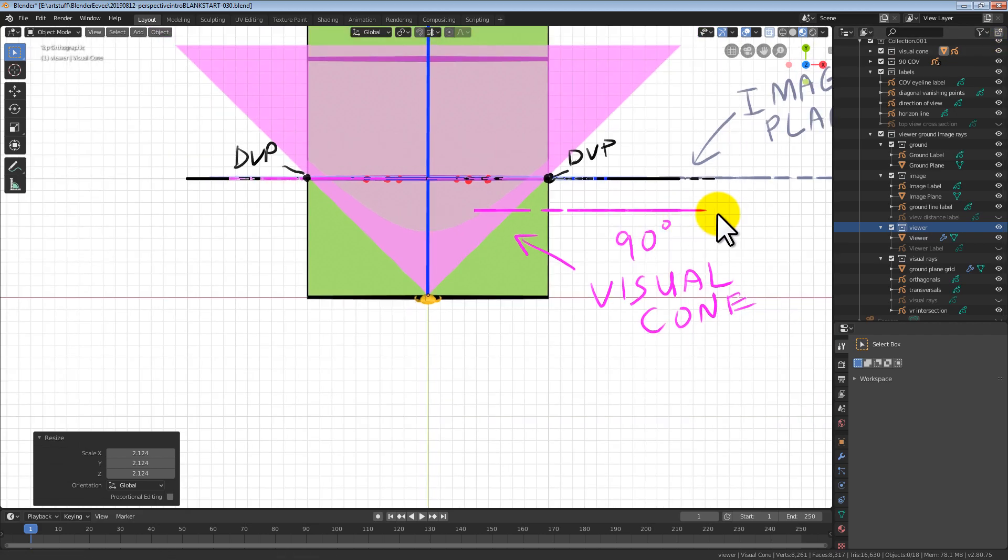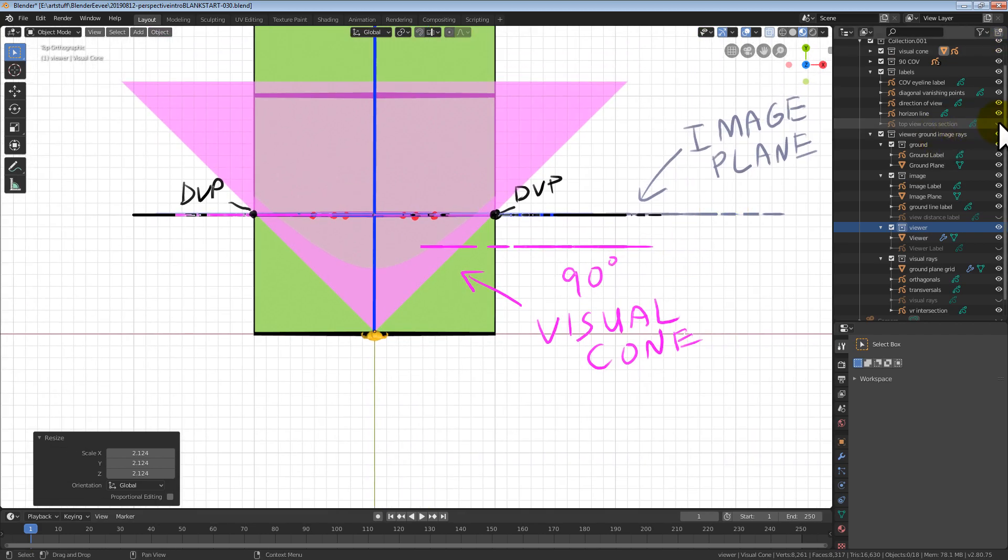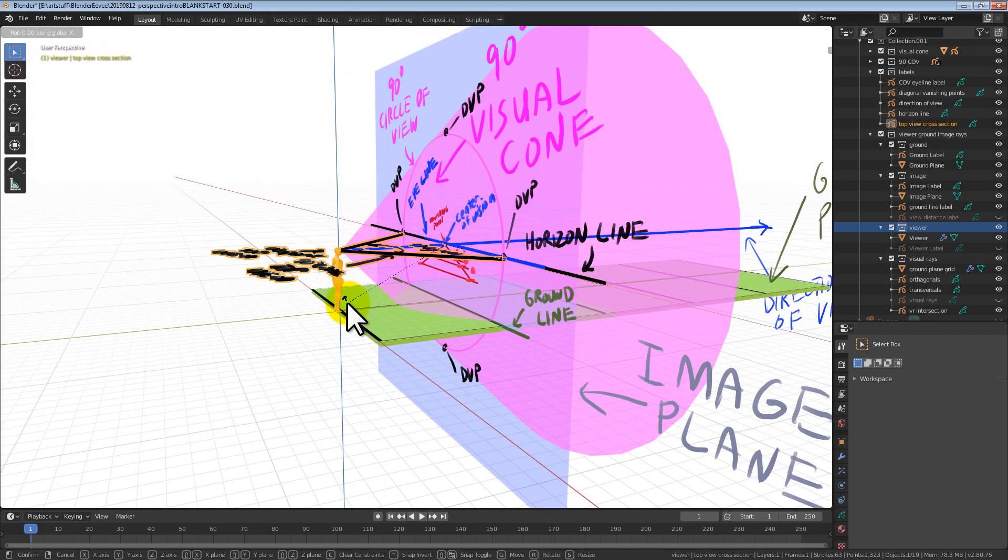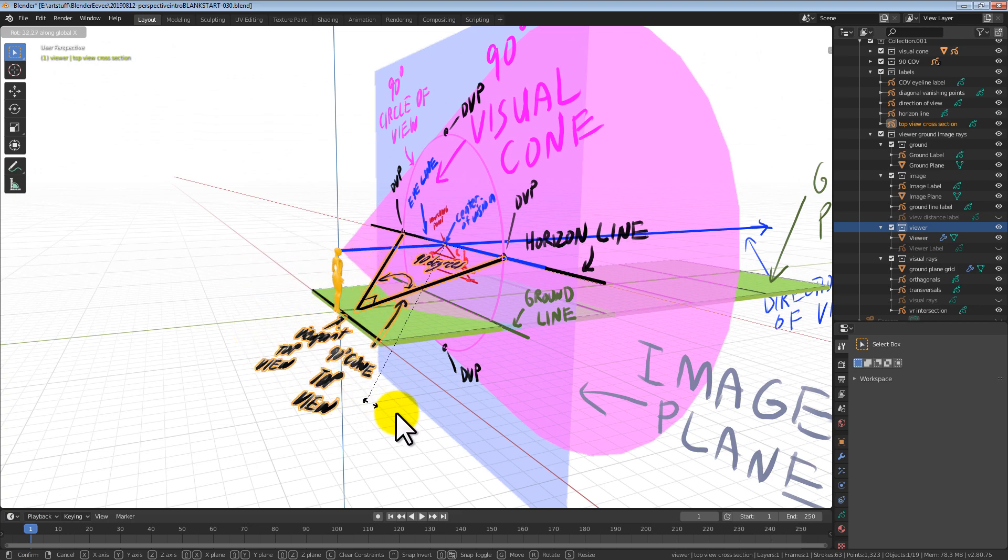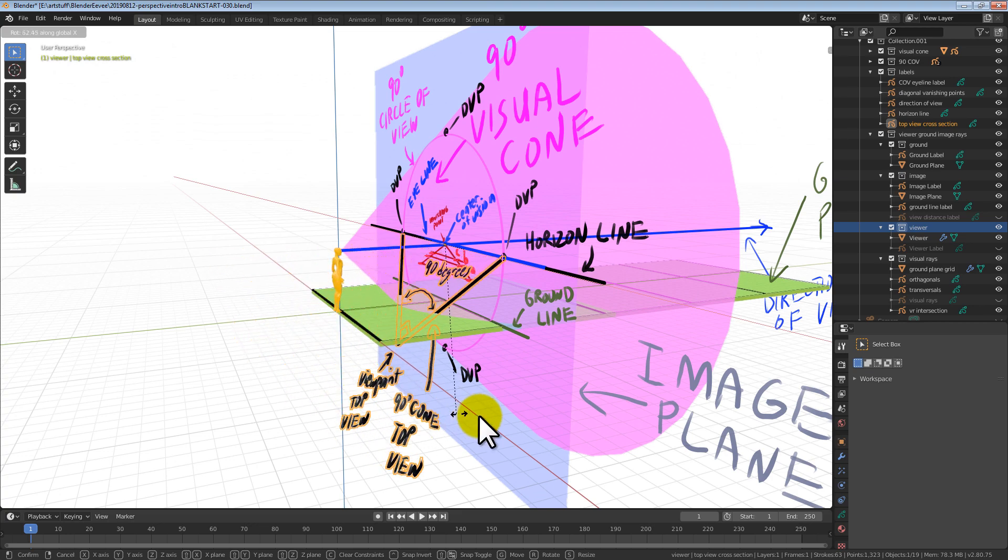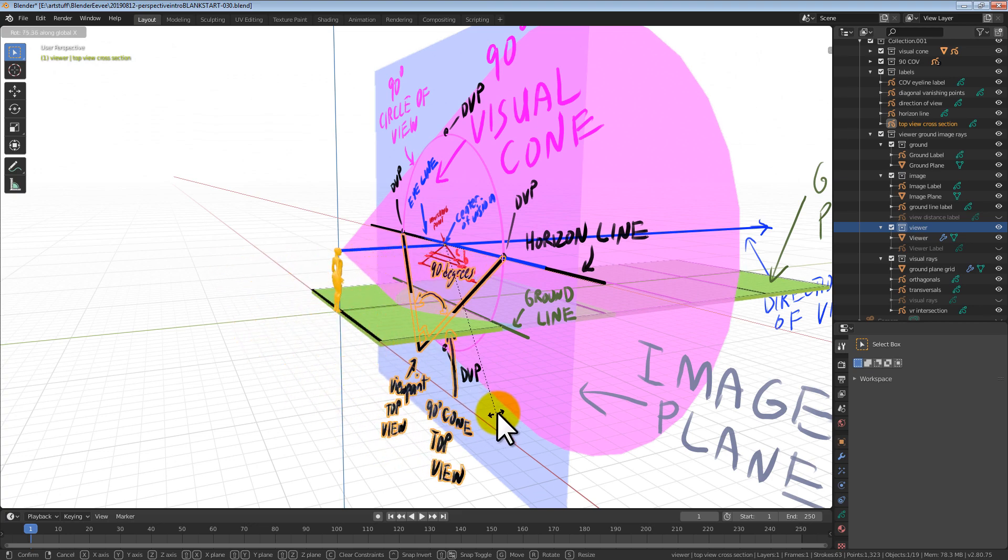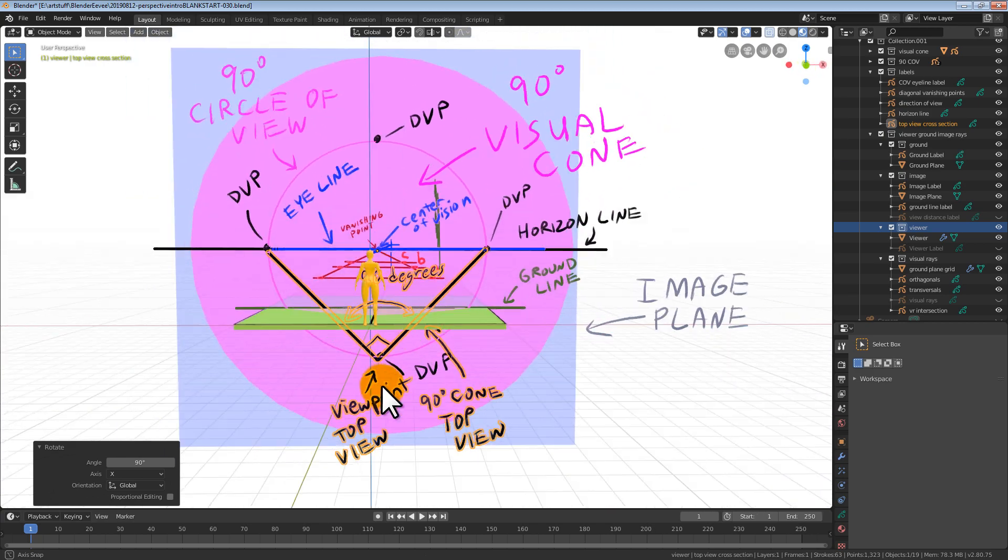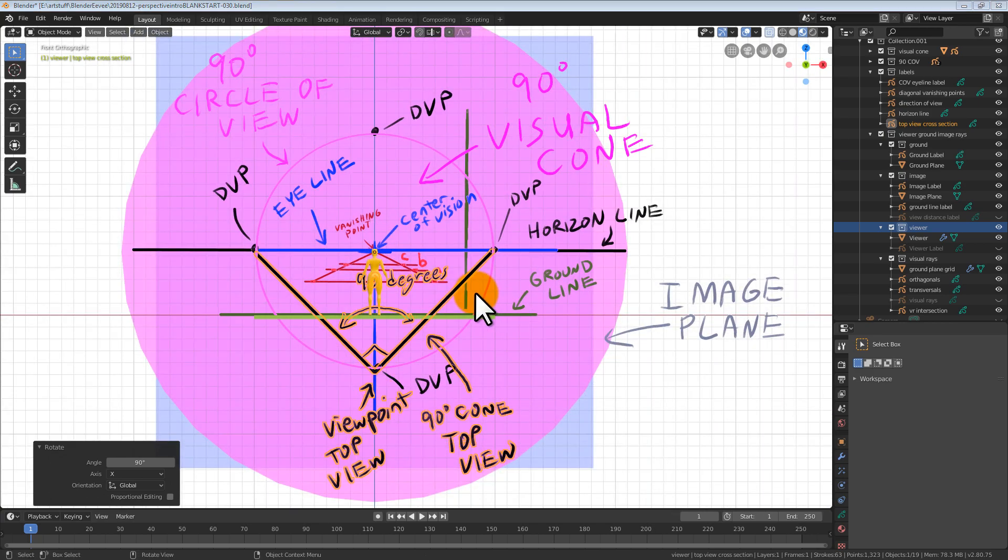If we take a cross section of the top view and fold it down into the picture plane, we end up with our starting setup for perspective drawing. And this is how we map three dimensional space onto a two dimensional surface.